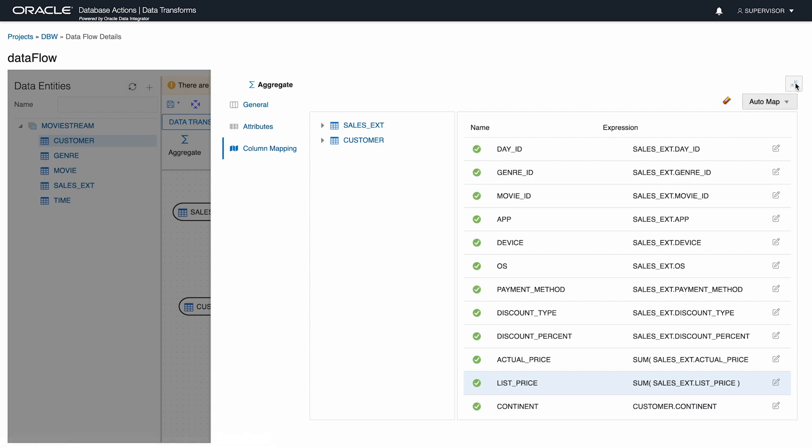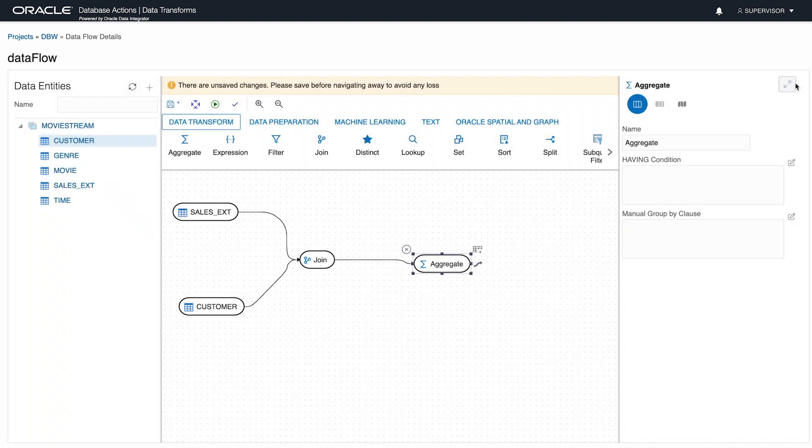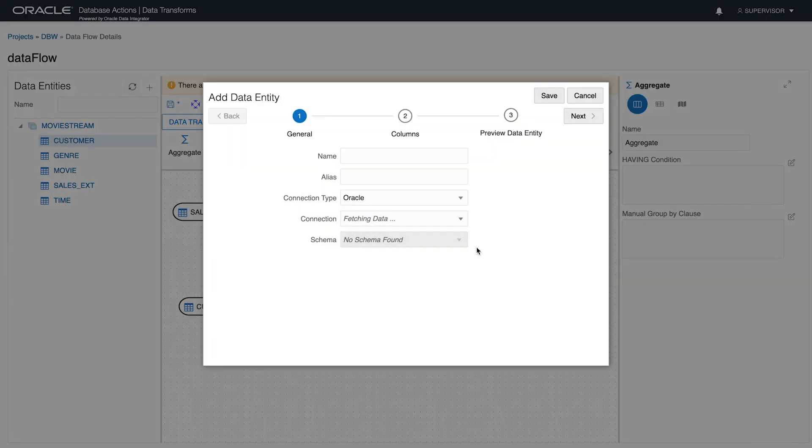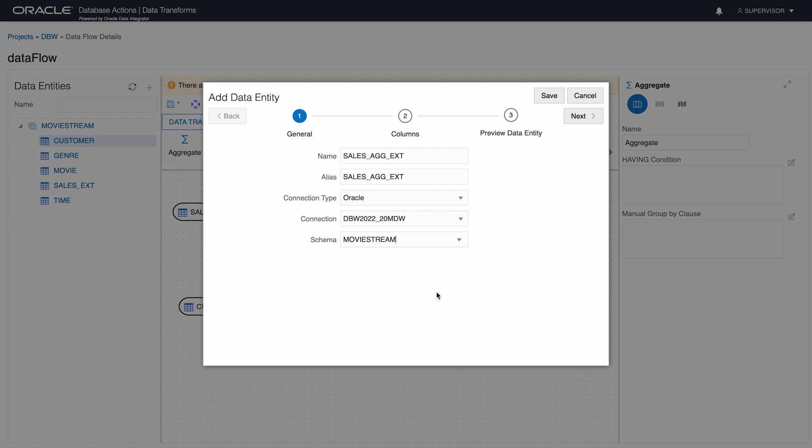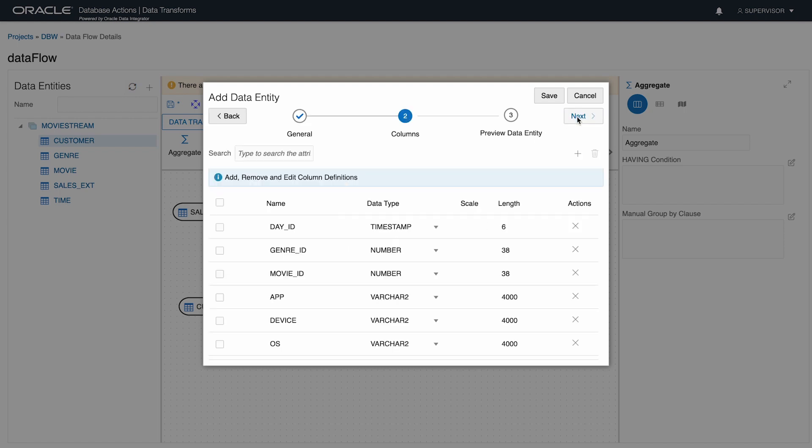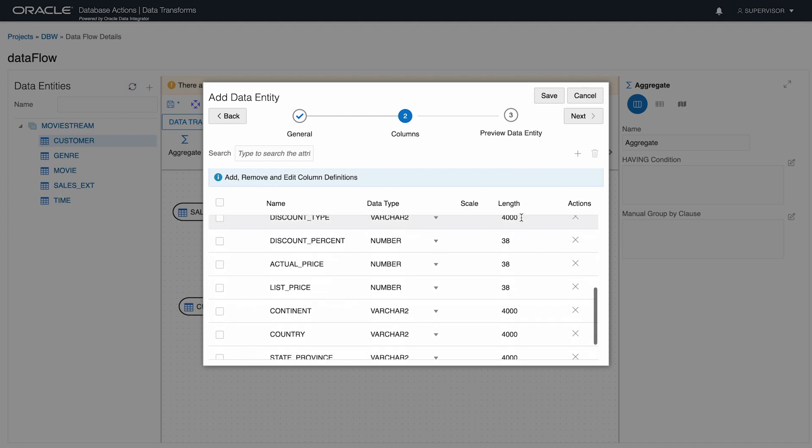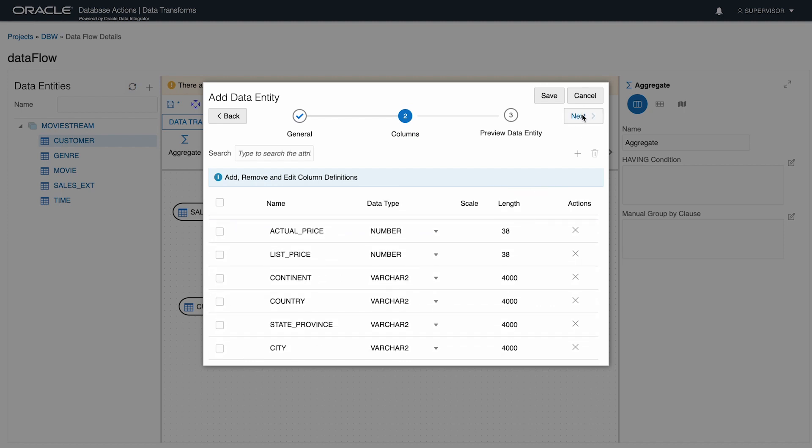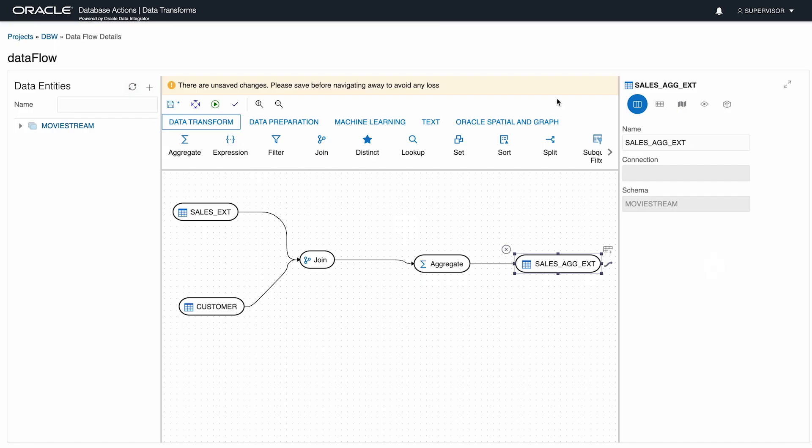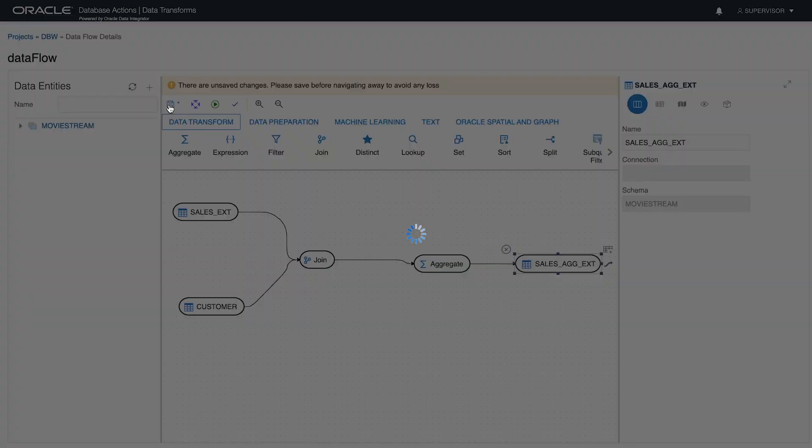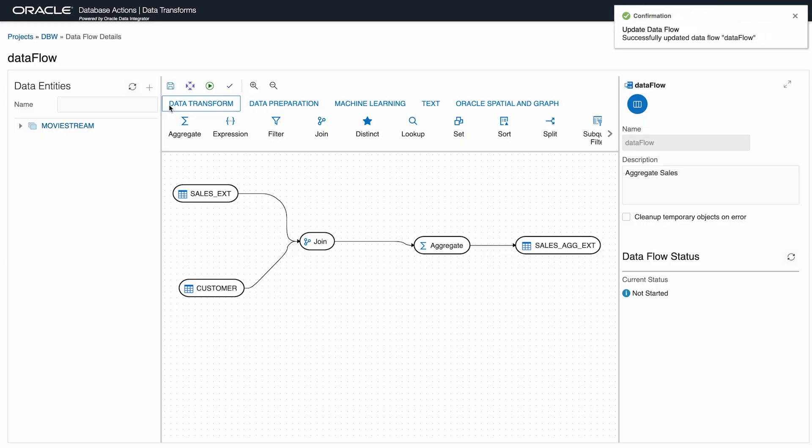Finally, I'll create a new table to store the aggregated data. I'll call this SalesAgExed and store it in my MovieStream schema with the rest of my tables. This all looks good, so let's review. I'm joining SalesExed to Customer, aggregating the data and storing the result in a new table called SalesAgExed.